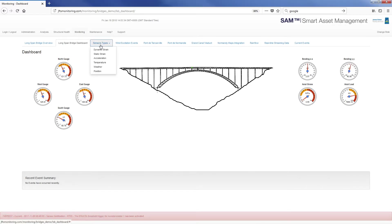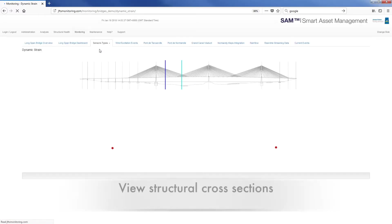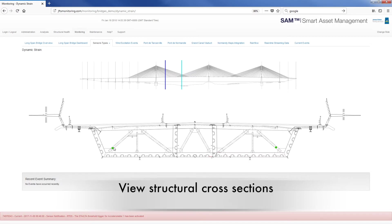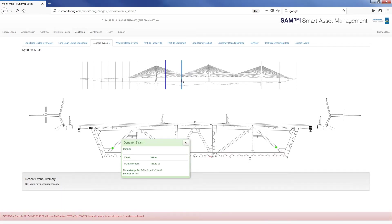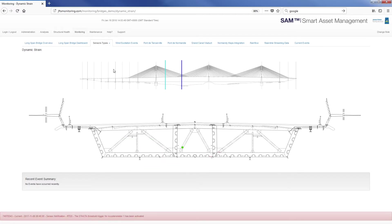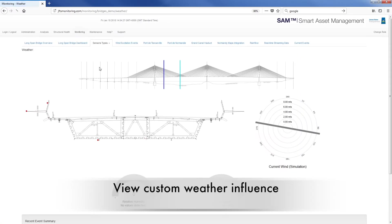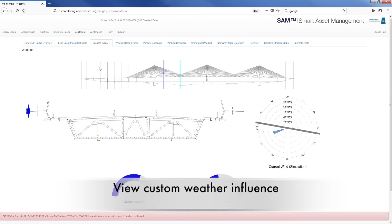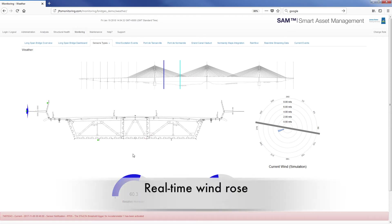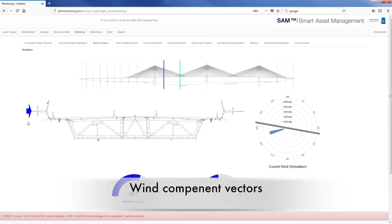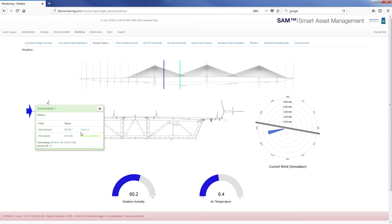The following are some examples of those custom displays, which include cross-sectional views allowing easy navigation between different sections of the structure and specific information associated with those locations. An example display of weather influence with a real-time windrose showing current wind direction and speed, along with component vectors indicating horizontal crosswind and wind speed categories.